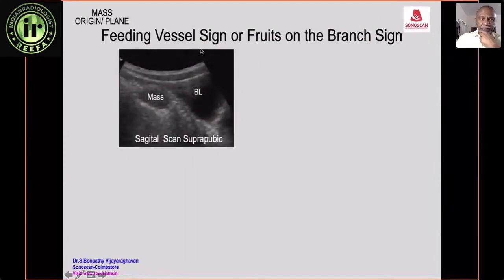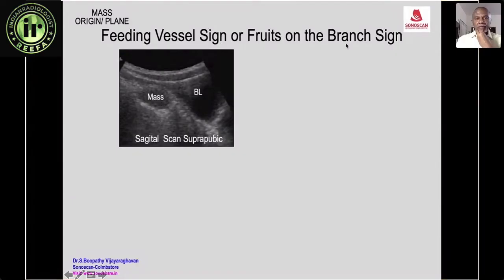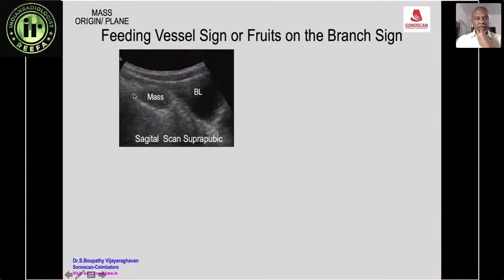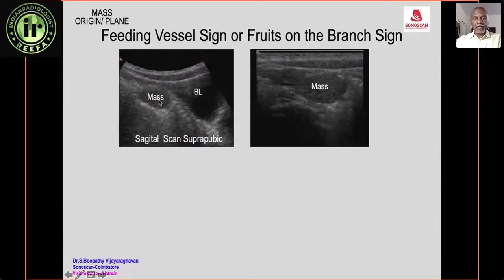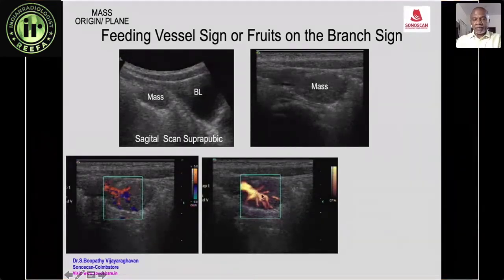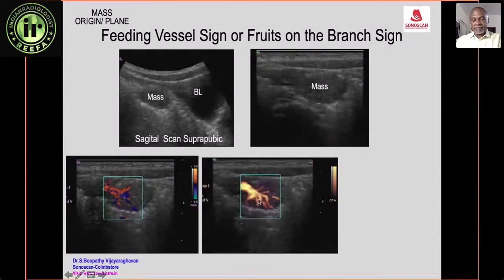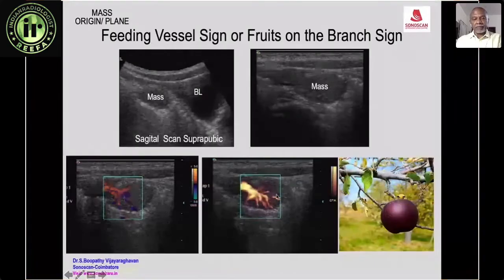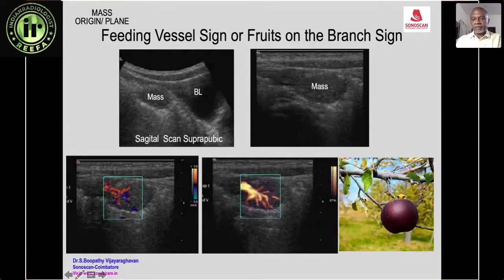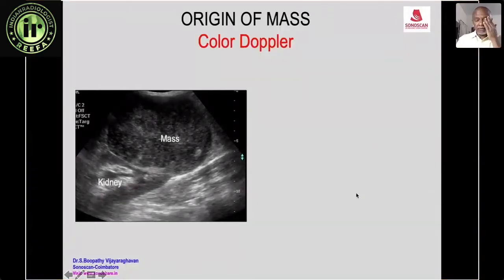The feeding vessel sign, also called the fruit-on-the-branch sign: a patient presenting with melena has a mass above the urinary bladder. On color Doppler, a single large vessel is seen supplying the mass and branching within it — the feeding vessel sign. This confirms it is a colonic polyp, where the feeding vessel is the stalk of the fruit.